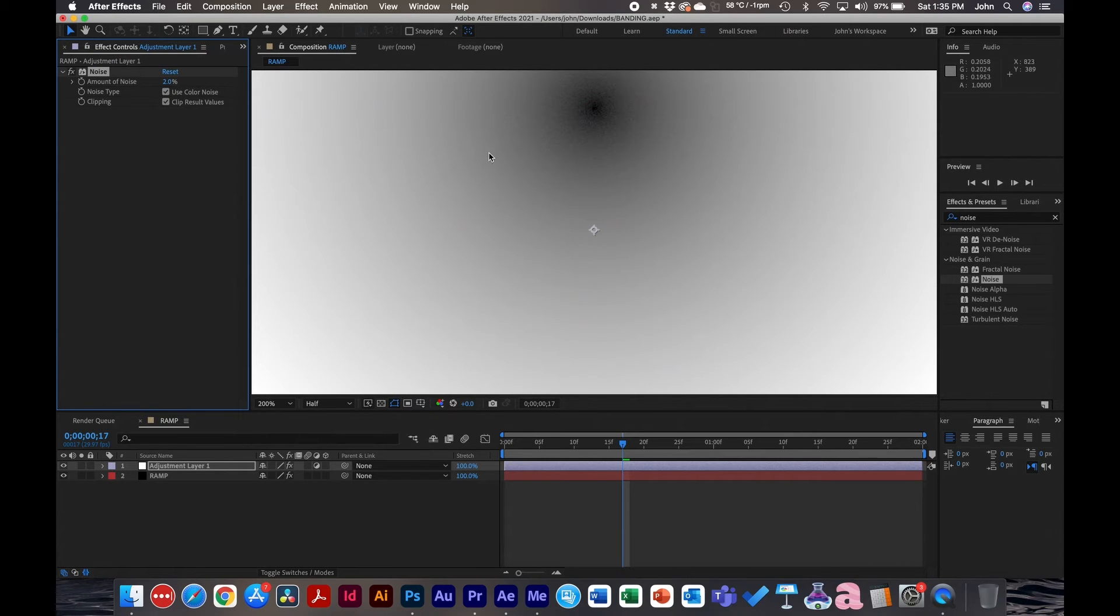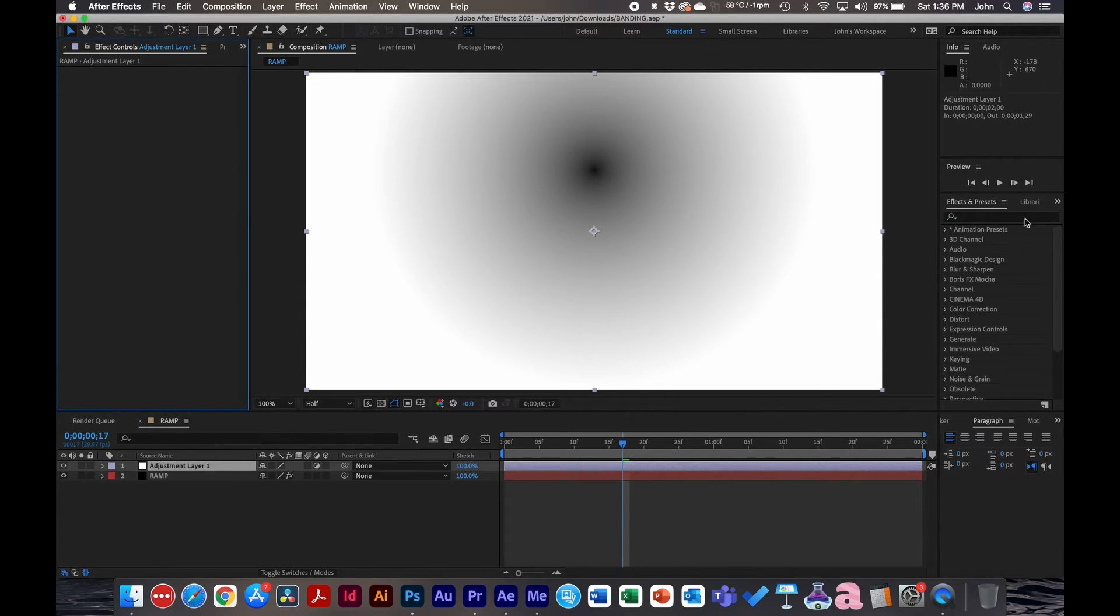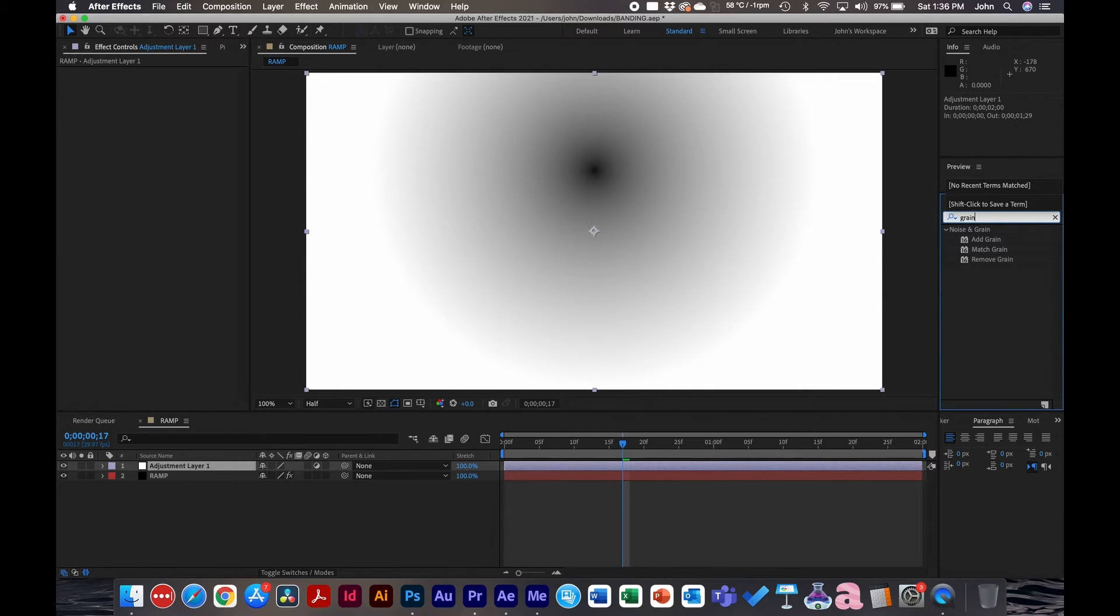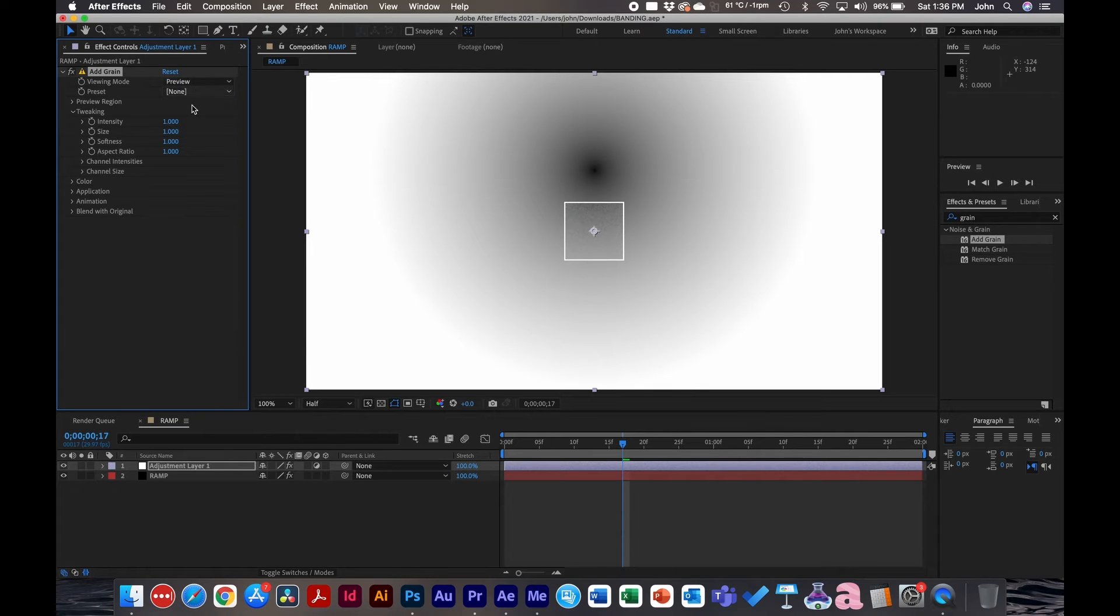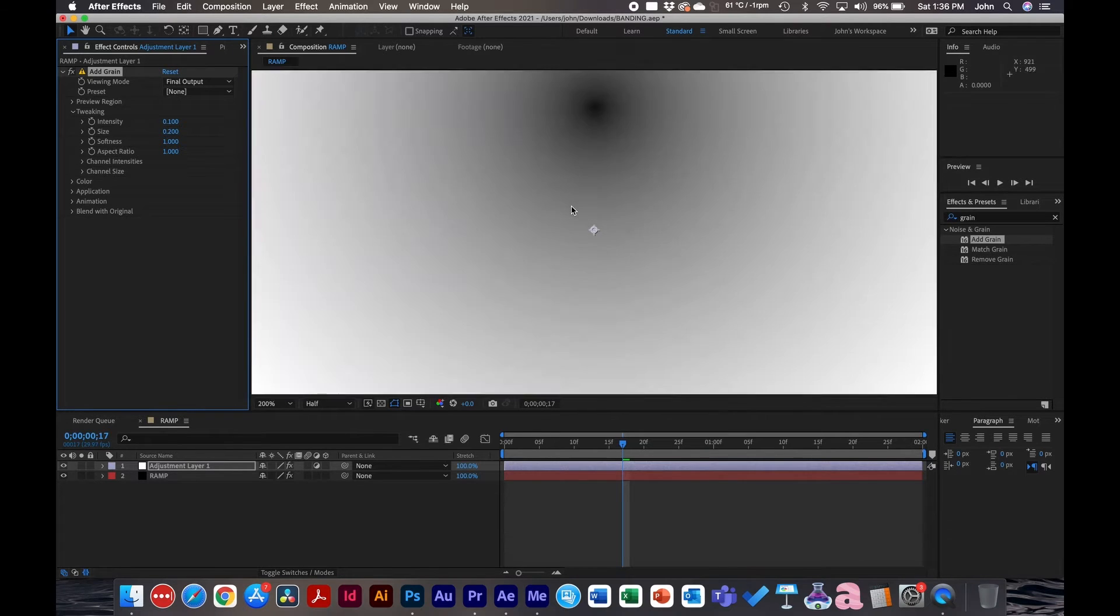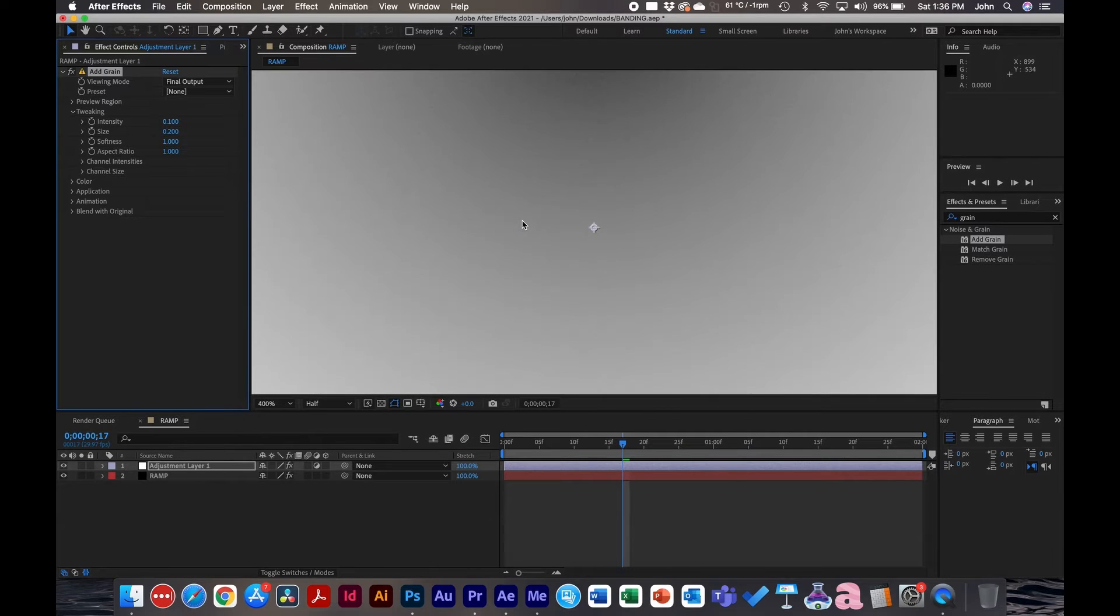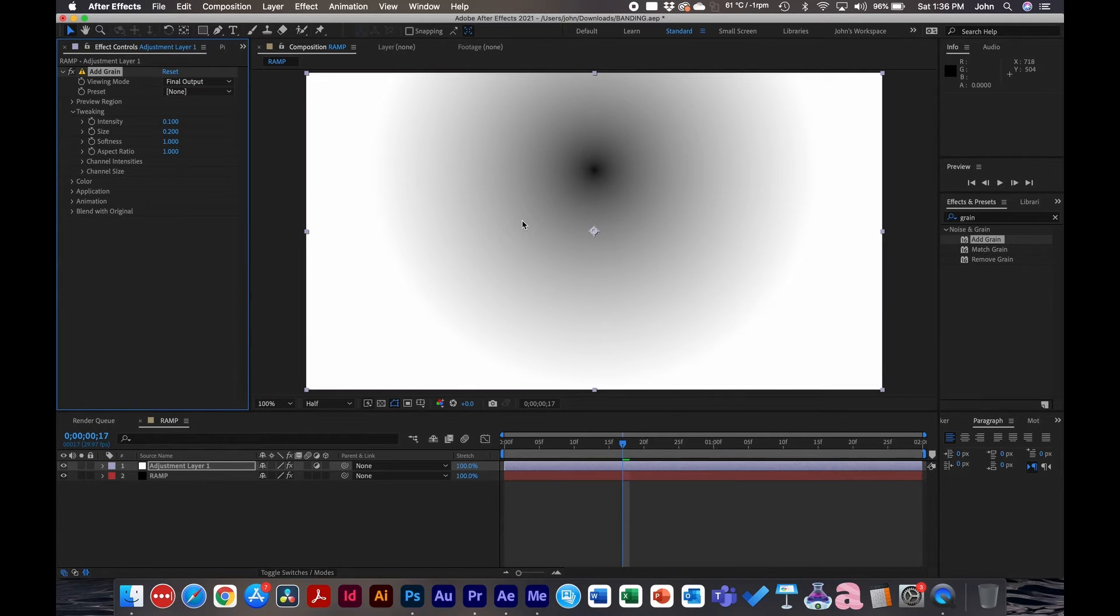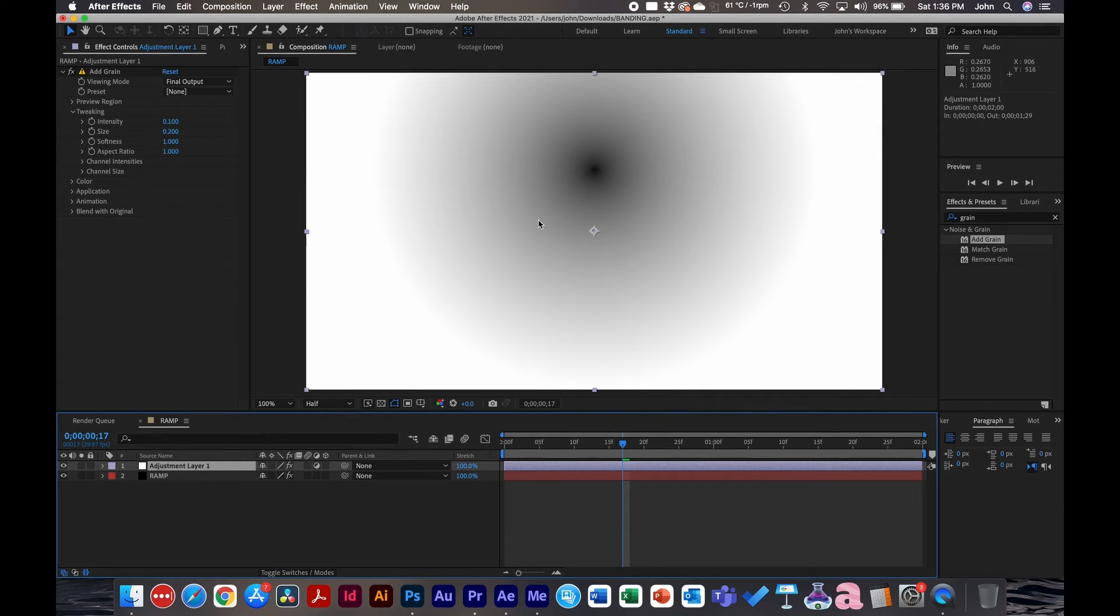This kind of disrupts the banding as it renders out and gets compressed. The other thing, other than noise, you can add grain. Grain is a little bit more render intensive, so I would recommend using noise over grain. But you can adjust these settings, kind of like 0.1, take down the size a little bit. If we change to final output, you can kind of see we have some difference in grain added to the image. So those are a few things that you can do on top of not only changing the bit rate and the color space.